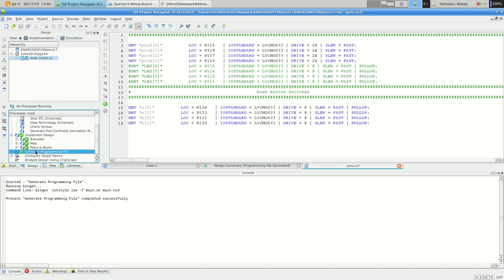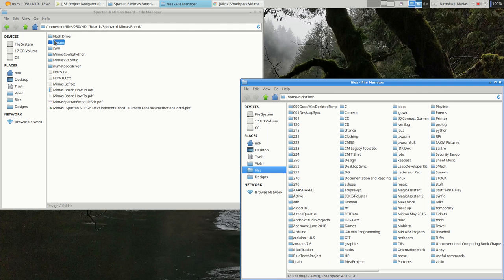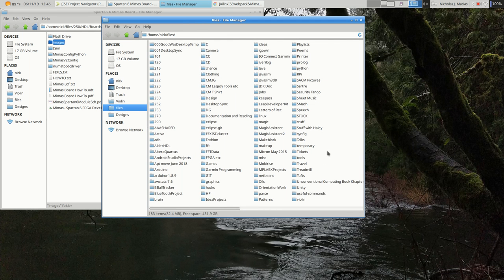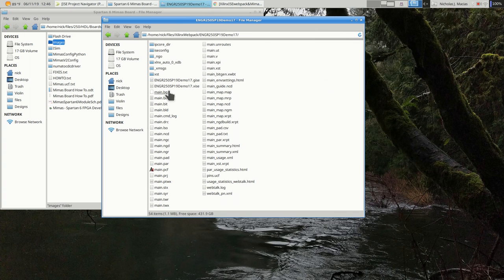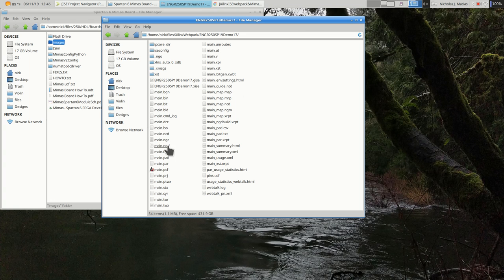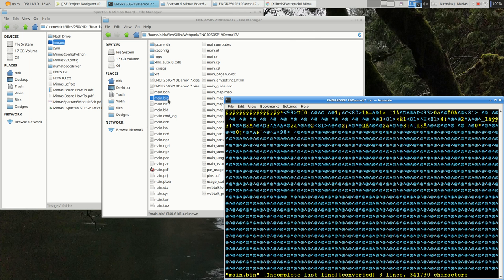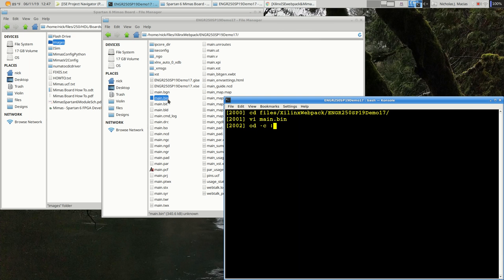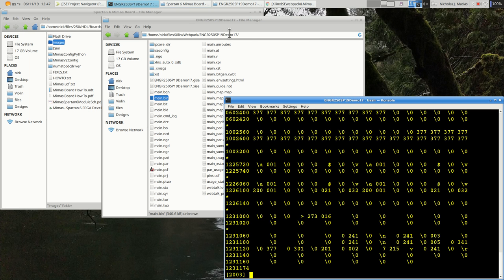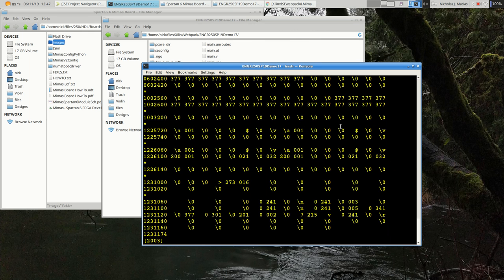And we got a green check mark, we're good to go. So at this point, if I look in this directory where I did all of this work, which for me was Xilinx Webpack Engineering 250 Spring 19, I should have a file called main.bin sitting right here. That's the actual file that's going to get used to program the FPGA. And it's gibberish to us. It's a bunch of binary code, 341,000 characters worth of gibberish. But it means something to the FPGA.